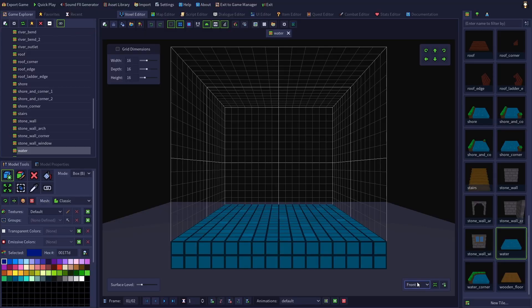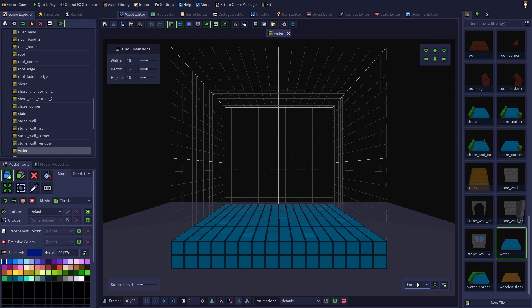I have the water tile from the default example game open in the voxel editor, and I'll be using this tile to demonstrate transparency in this tutorial.